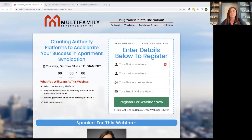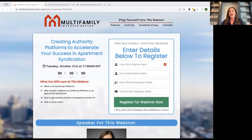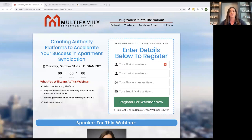Another thing to keep in mind is consistency. Once you start an authority platform, you stick with it. We've been doing this webinar series since the end of 2018 — even before I started with the company in 2019 — and we have done weekly webinars every single week since.